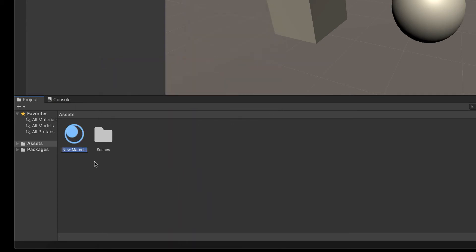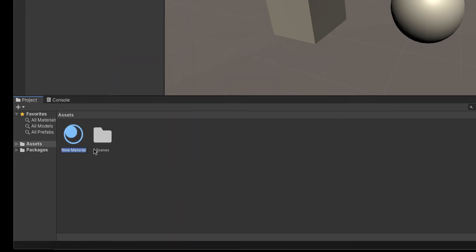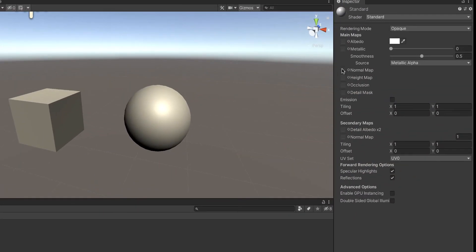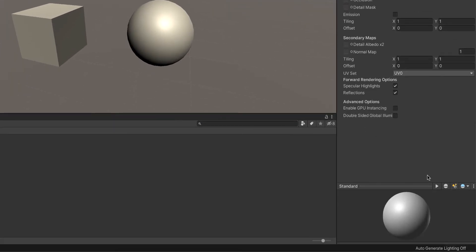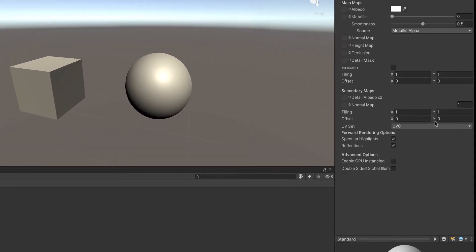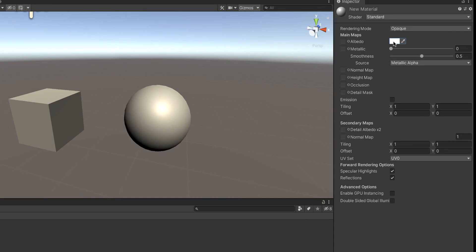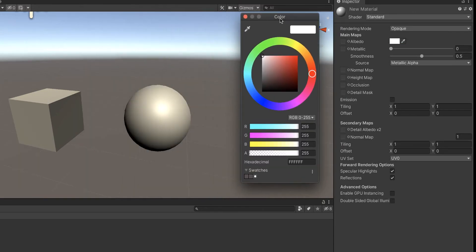We see that new material is added and here on the right side, we see different options. The most important part is this section where you select the color and below where you get the preview of this material. If we click here, we are going to get a selection of colors for our material.